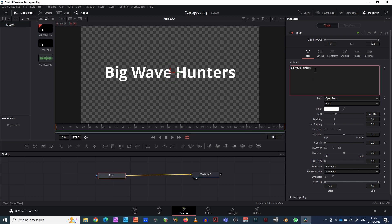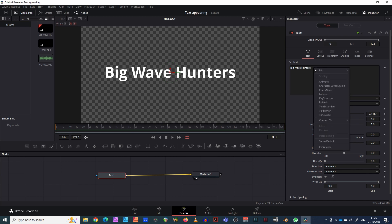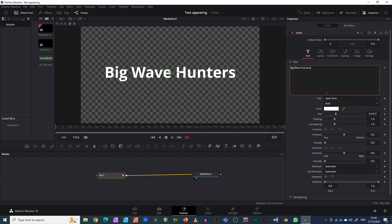In this text area, this is where we make the transition into animating letters individually. Right-click in here, scroll down, and click the button that says Follower. Once you've done that, this opens up a new set of tools called Modifiers.